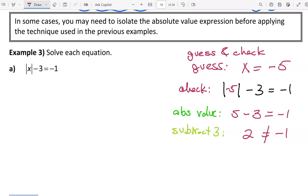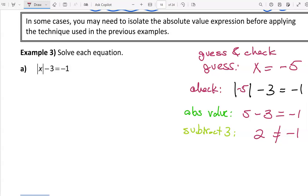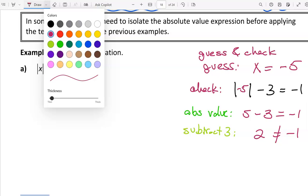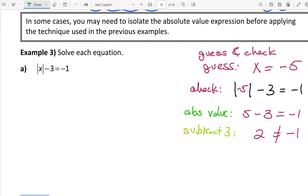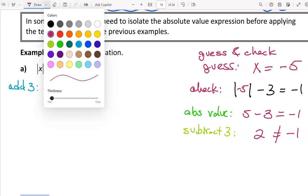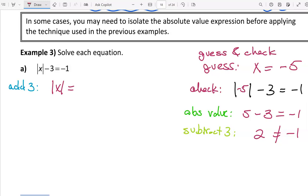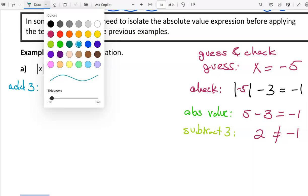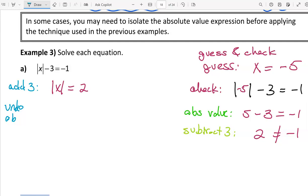When we use inverse operations we do so in reverse order. When we checked, we took the absolute value first and then subtracted three, so we're going to undo those steps in reverse order. The very first thing we're going to do is undo that subtract three by adding three to both sides. By adding three to both sides we undo the minus three on the left side, and negative one plus three is two on the right side. Then the next thing we're going to do is undo the absolute value.